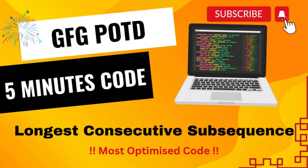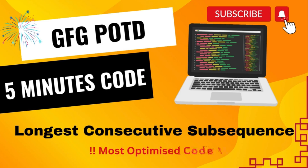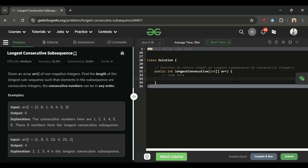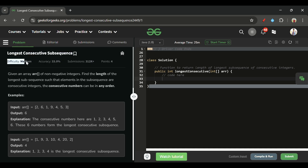Welcome back to the 5 Minutes Code channel, where I explain solutions to every LeetCode and GeeksForGeeks problem. Without wasting time, let's get started. Today's problem is Longest Consecutive Subsequence, which is marked as a medium level problem.